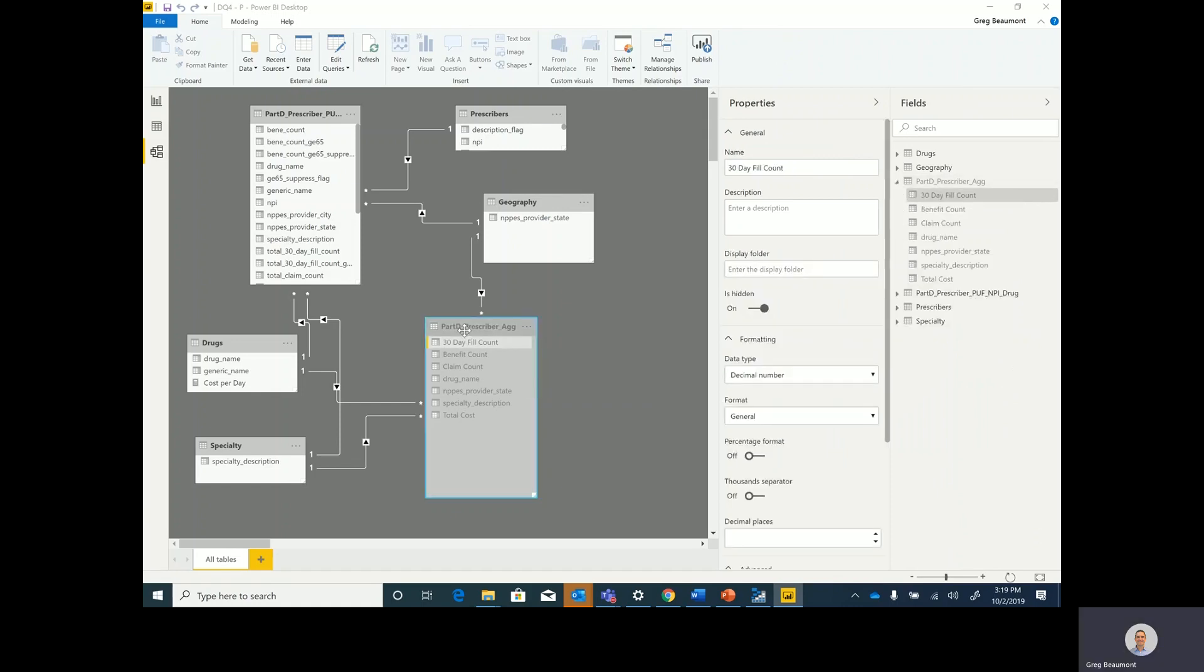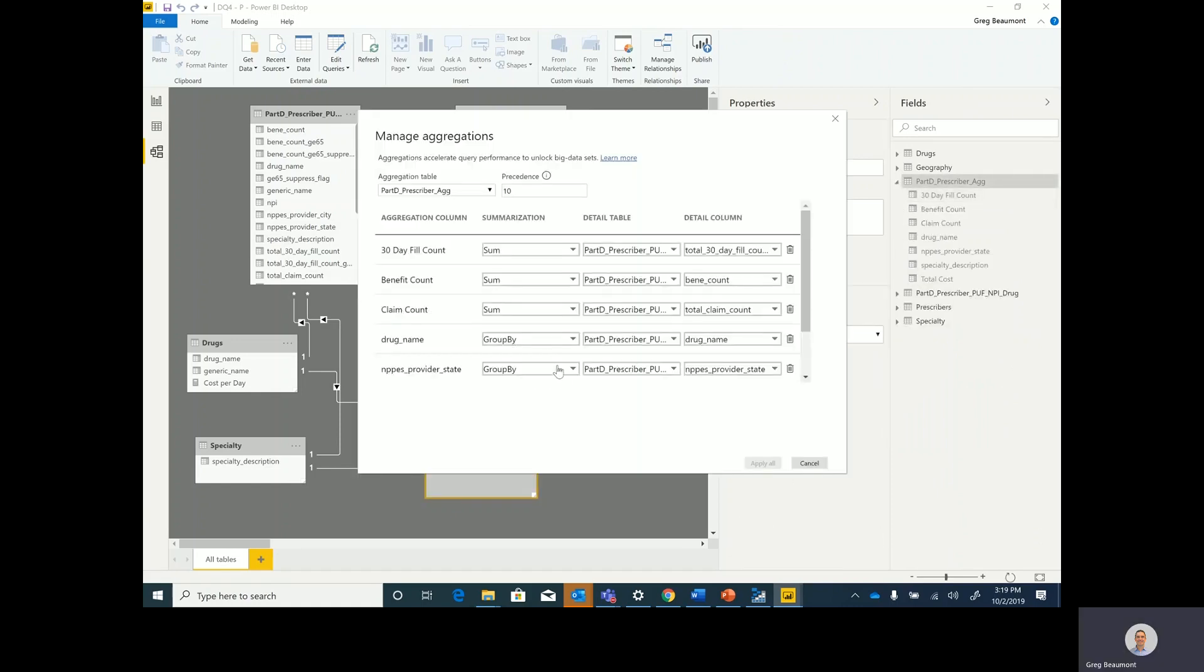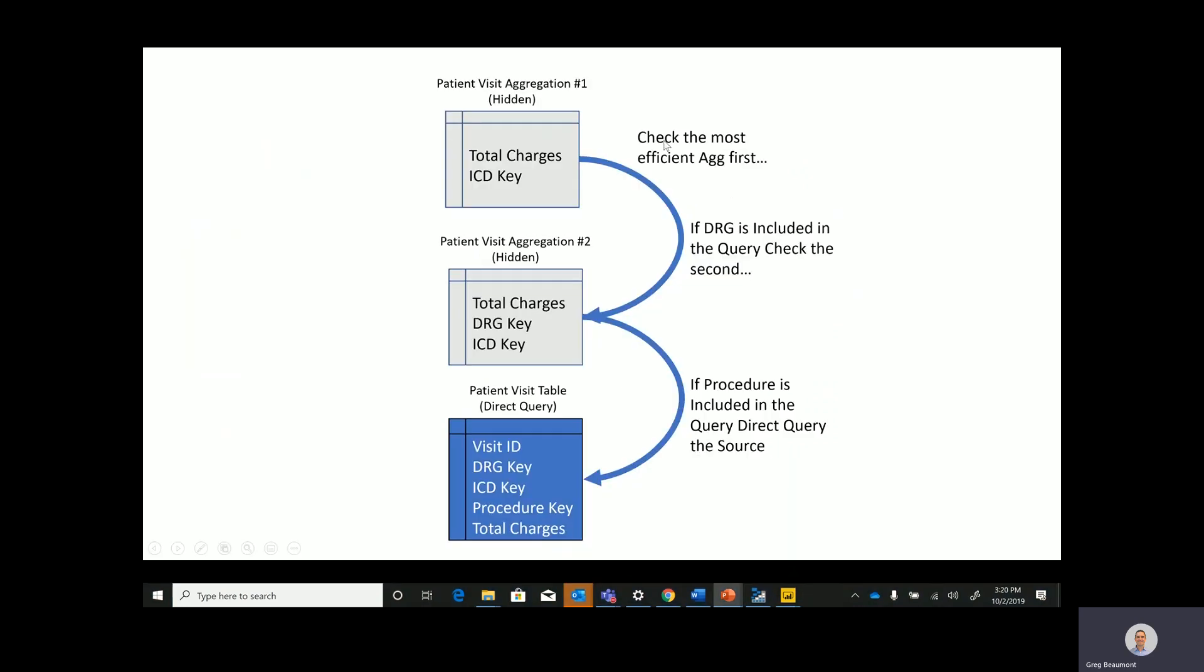So if I go ahead and go to manage aggregations, you'll see that there's an option here for precedence. Aggregations can be queried before a true direct query is sent to the source.